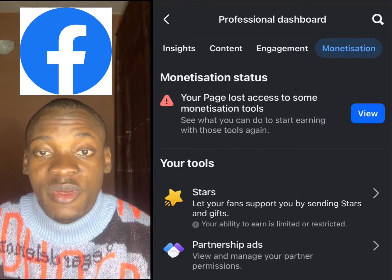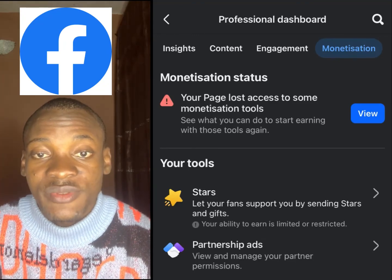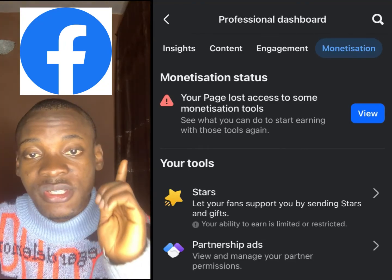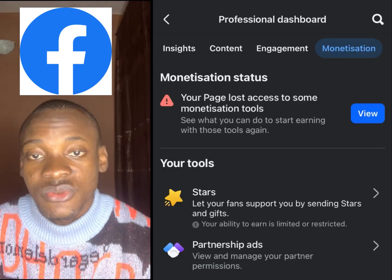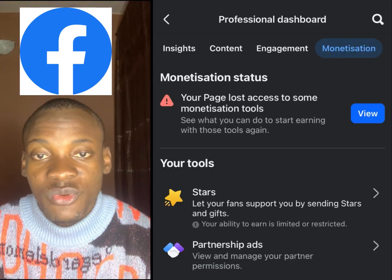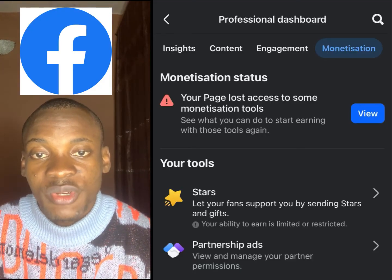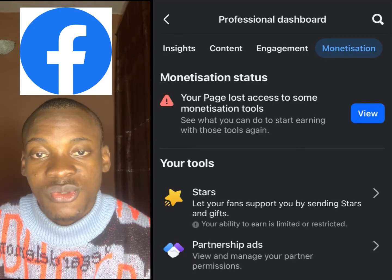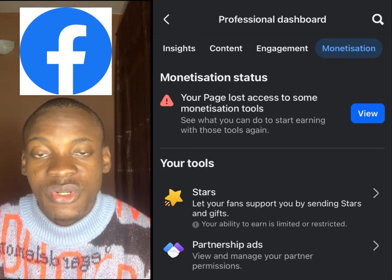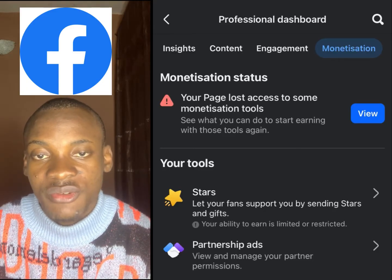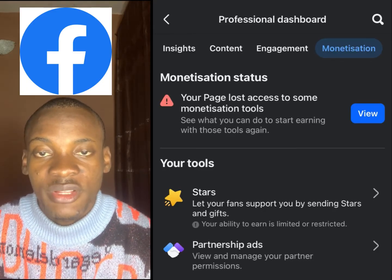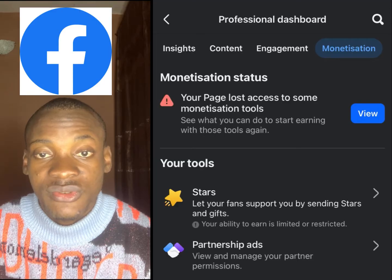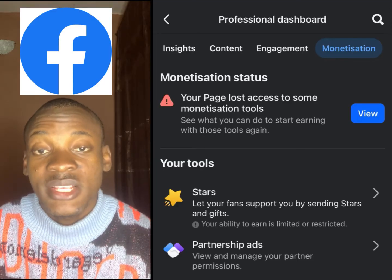Alright guys, welcome back to my page. In this video, I'm going to show you how to fix this type of issue. If Facebook told you that your page has lost some access to some monetization, I'm going to show you how to disagree with that and make them restore your monetization.